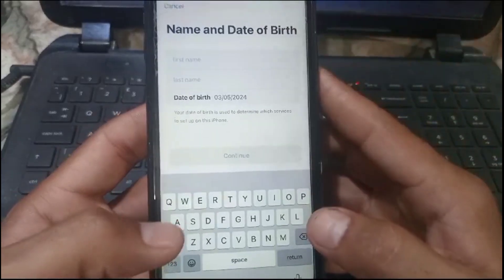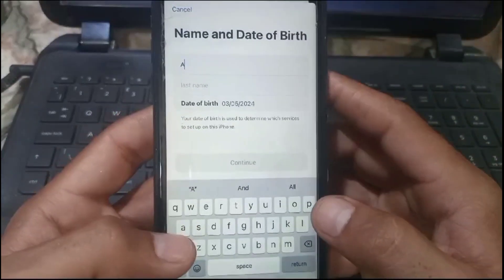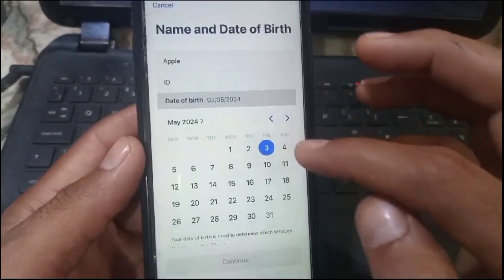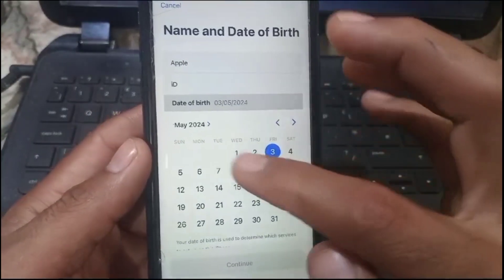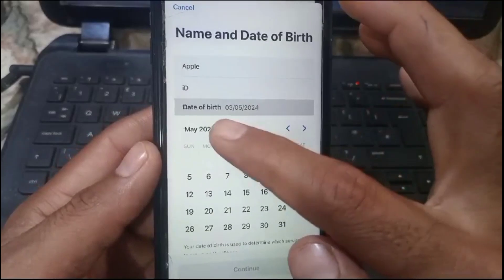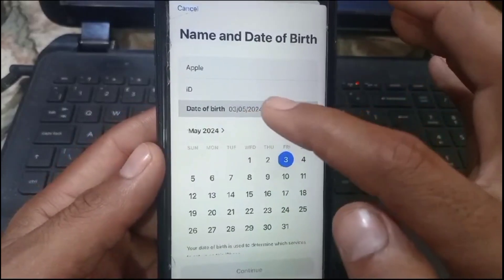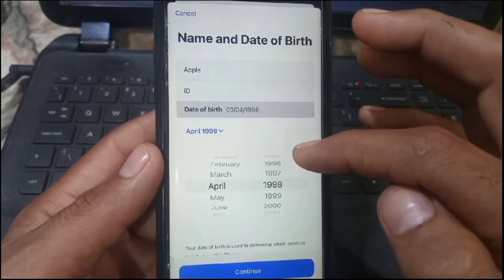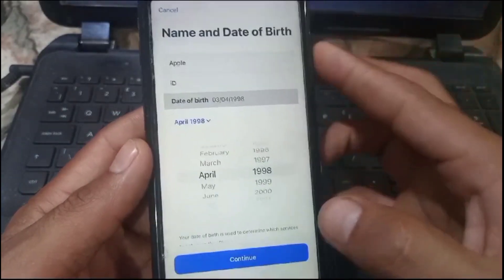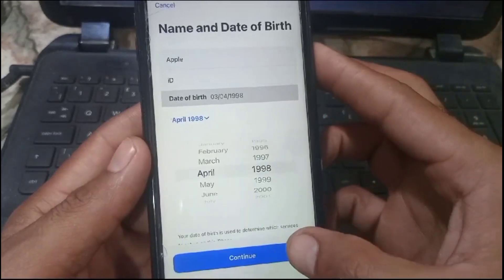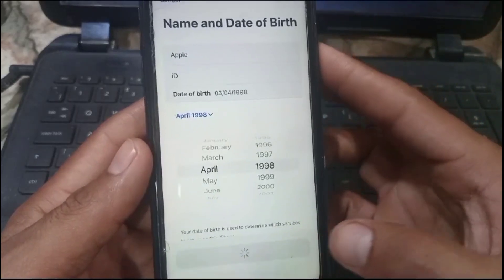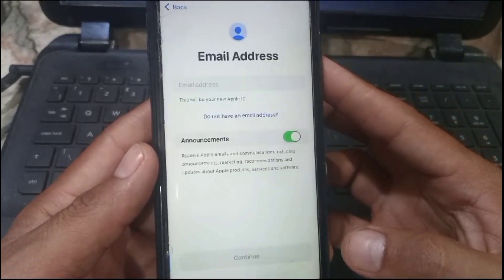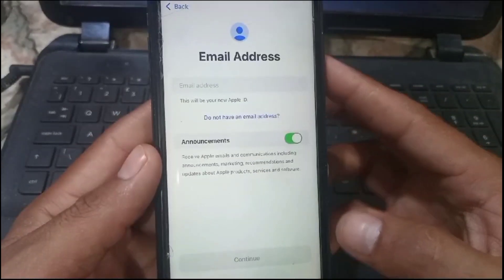Here is the interface. Enter your first name and last name. After that, select your date of birth — here I am selecting my date of birth. Then tap on Continue and wait for a few seconds.